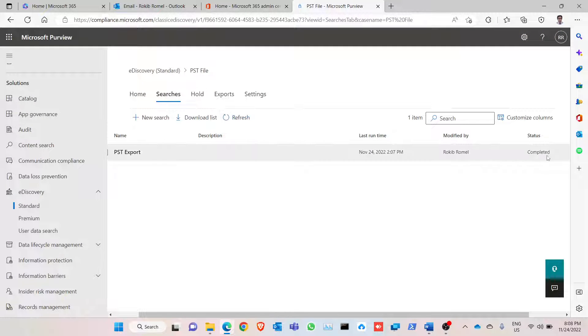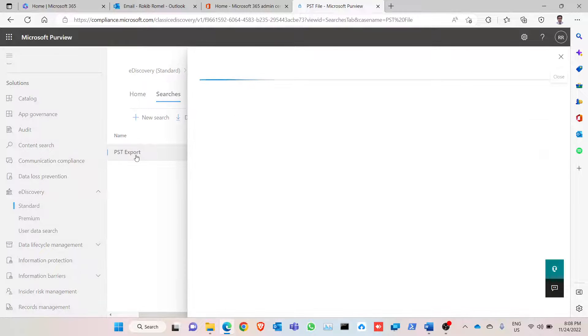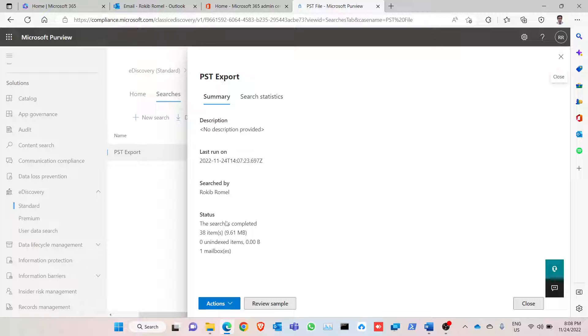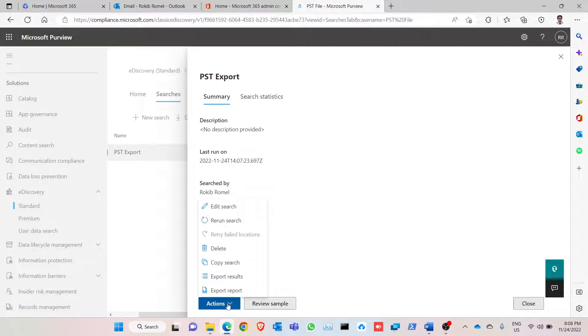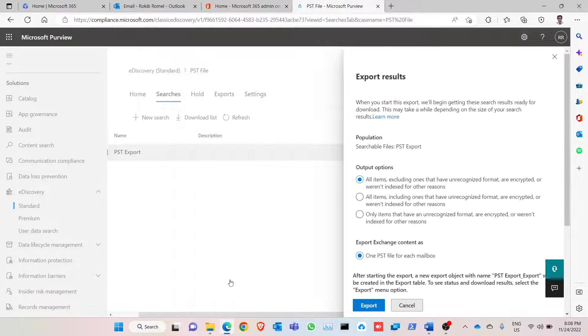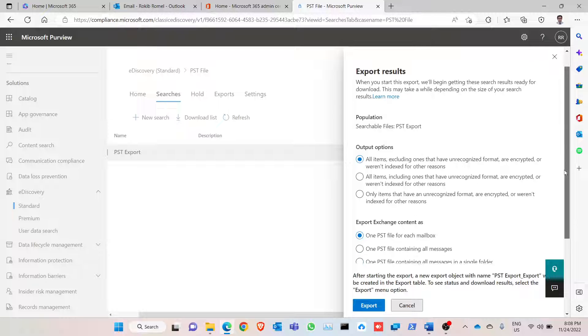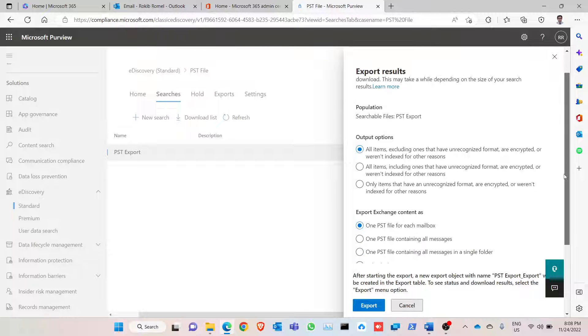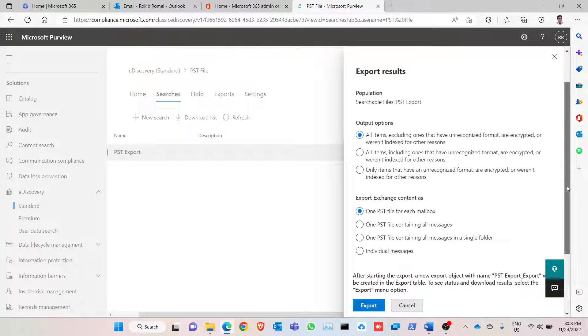As you can see it is completed, but if you have 10 GB, 15 GB, or more than 50 GB mail, it takes some time. Click on export. I have 9.61 MB of data. Click on actions and click on export results. So this way I want to make sure how do I export the result.